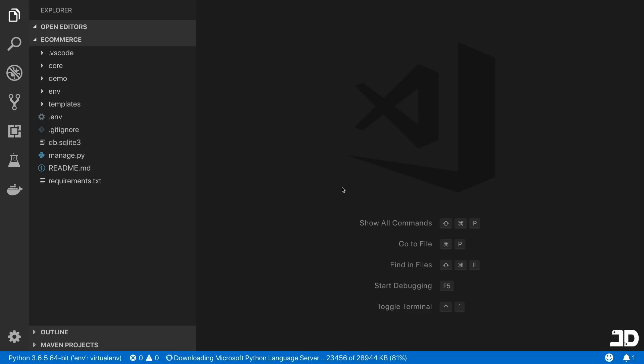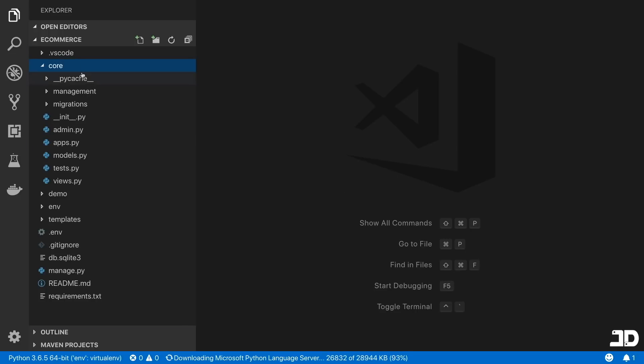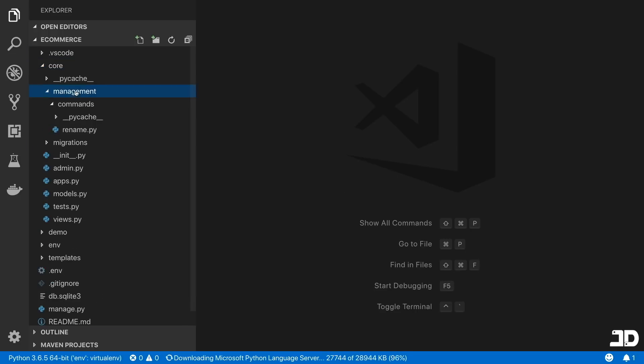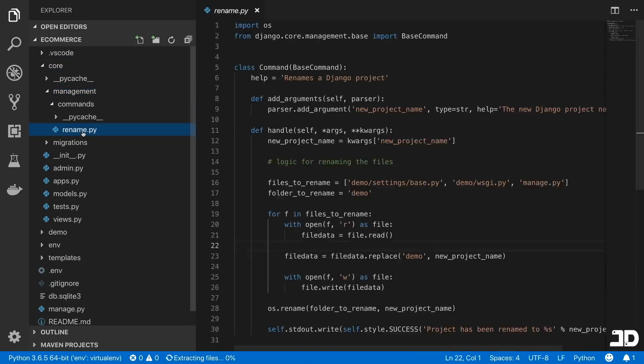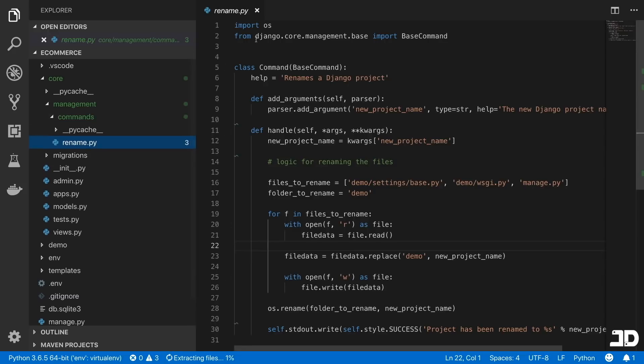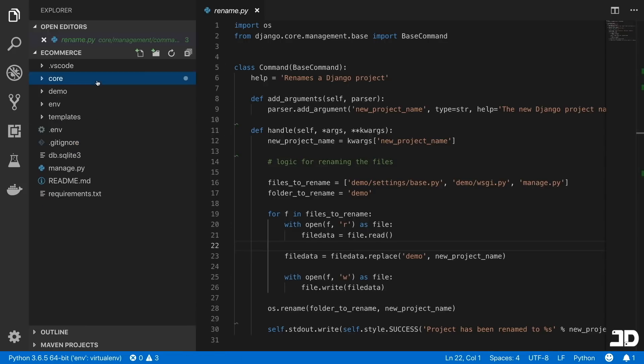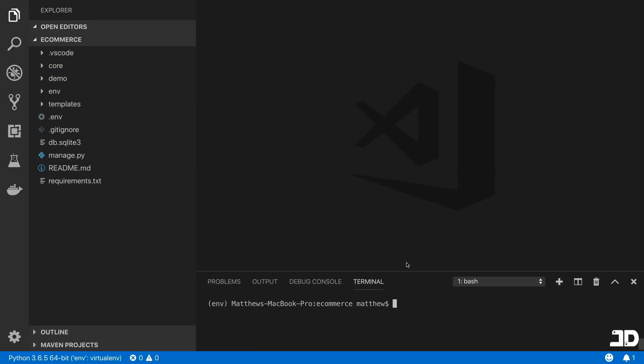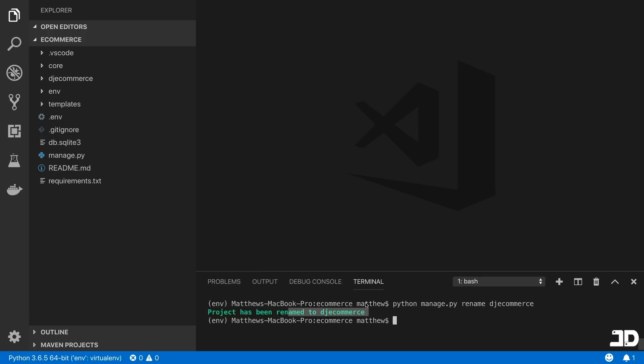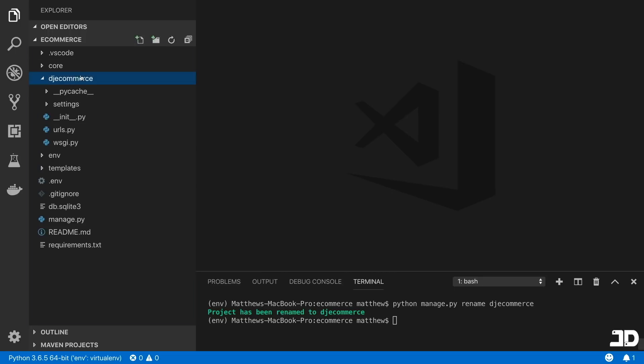So now that everything is installed, we can make use of this management command that we have in our core app. And that's the rename command, which allows us to rename the project. So all we need to do is just call python manage.py rename. And I'm going to call mine dj_ecommerce. And now you can see it's been renamed to dj_ecommerce.